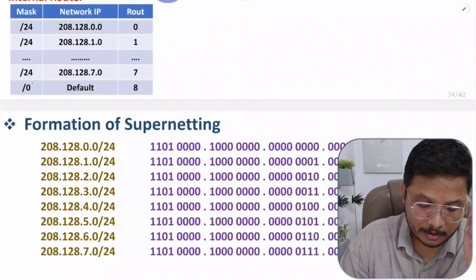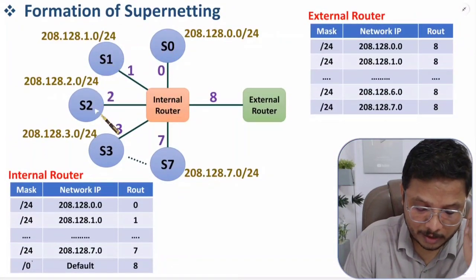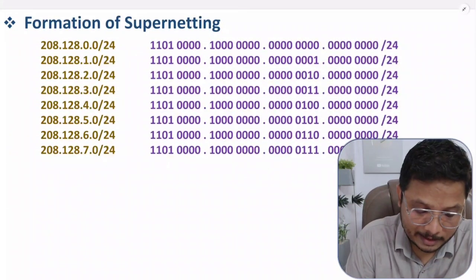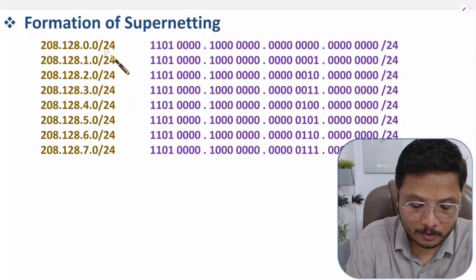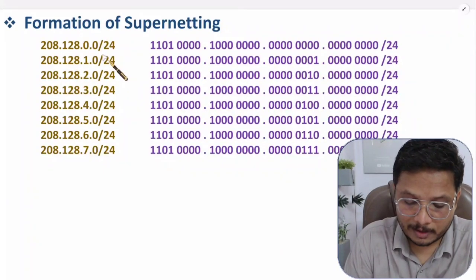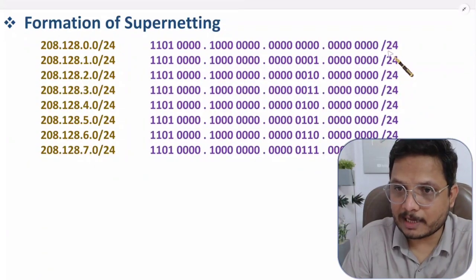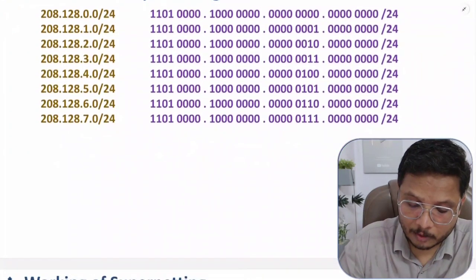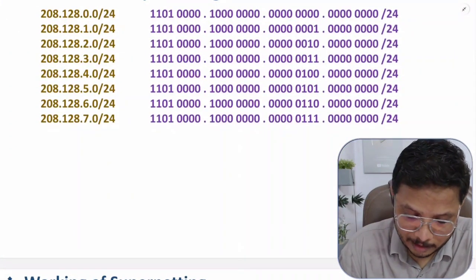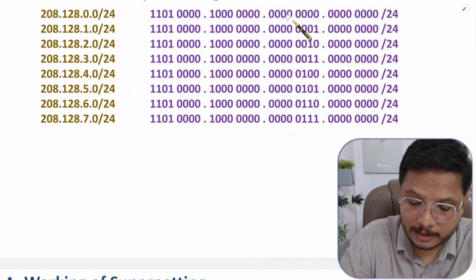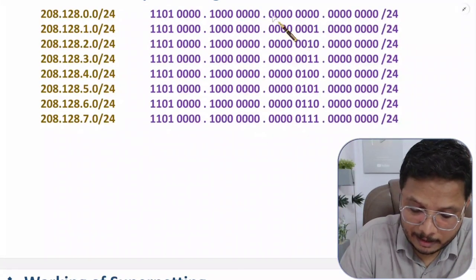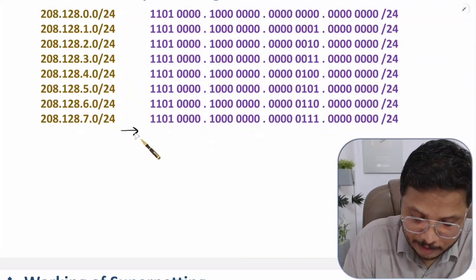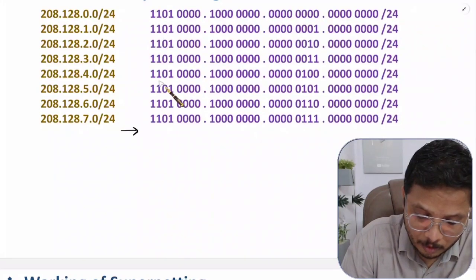In supernet formation, instead of multiple separate networks, we form one logical network, so the external router needs only one entry. Now let me show you how to form the supernet. We take all the IPs in sequence — for S0 through S7 — starting with 208.128.0.0/24, and convert all entries into binary.